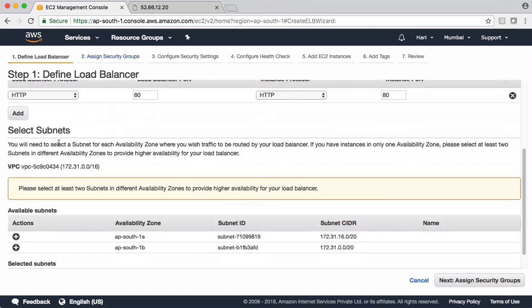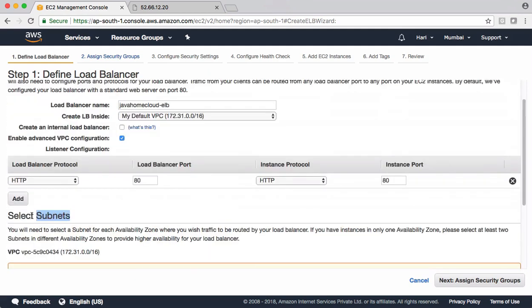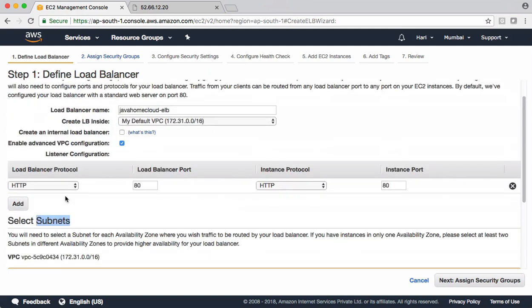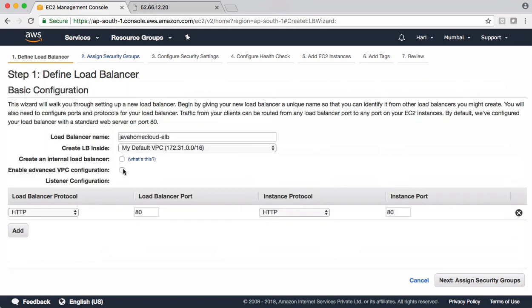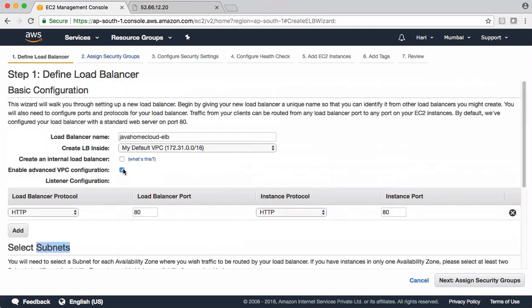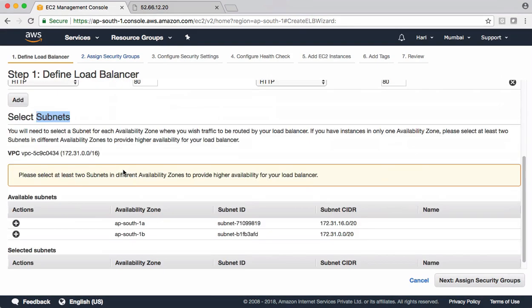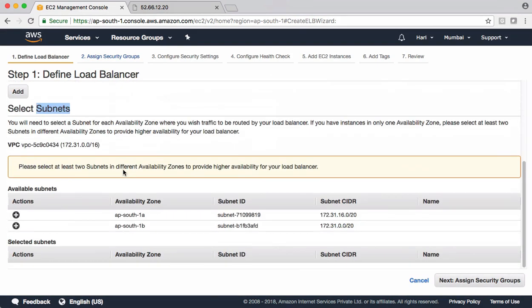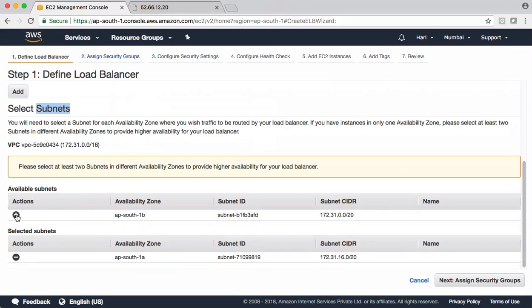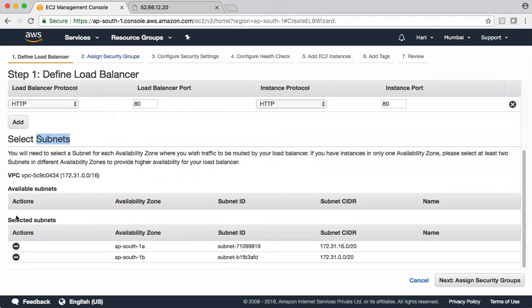And next we have subnet selections. This option comes only when you enable this. That's the reason we enabled it. Now tell what are the subnets you want to use for adding your EC2 instances. We kept EC2 instances in both the subnets. I want both.